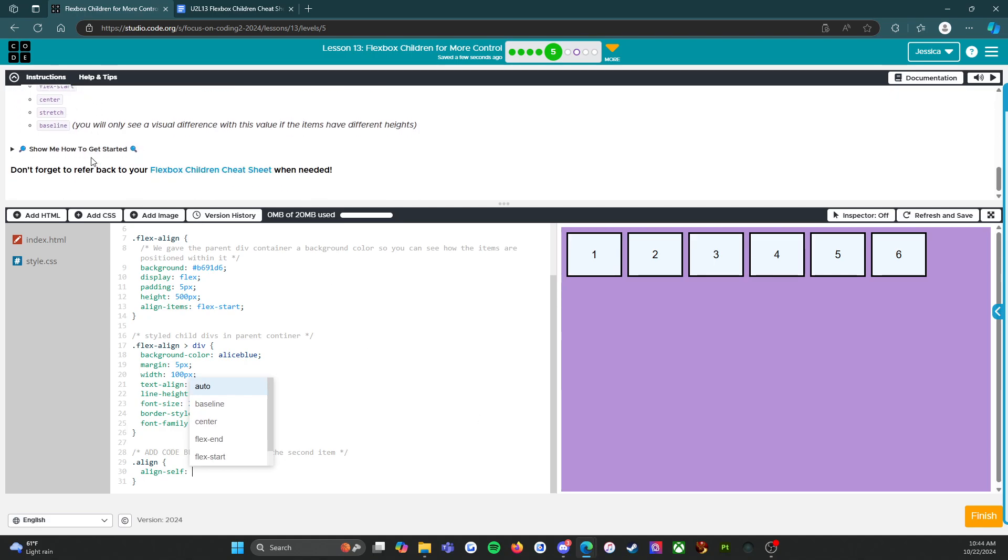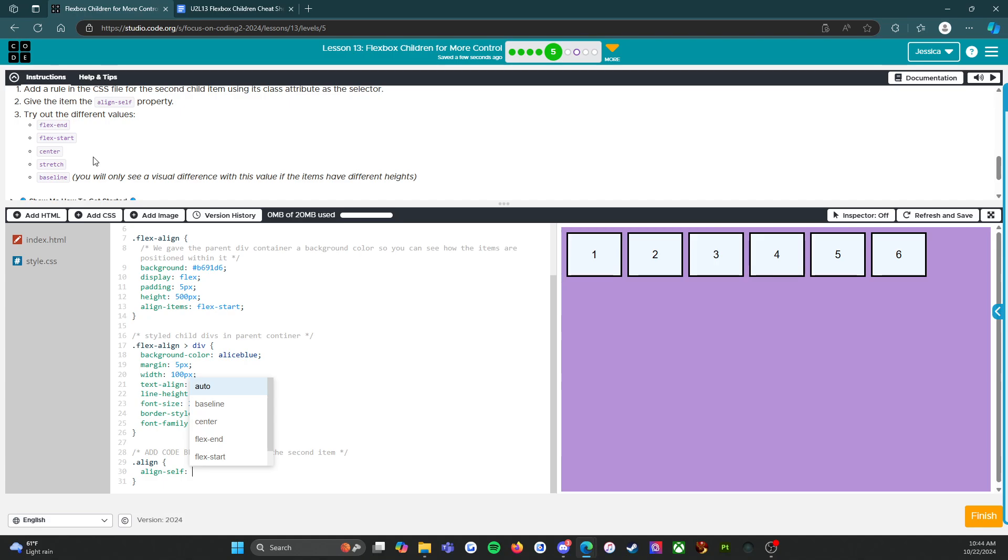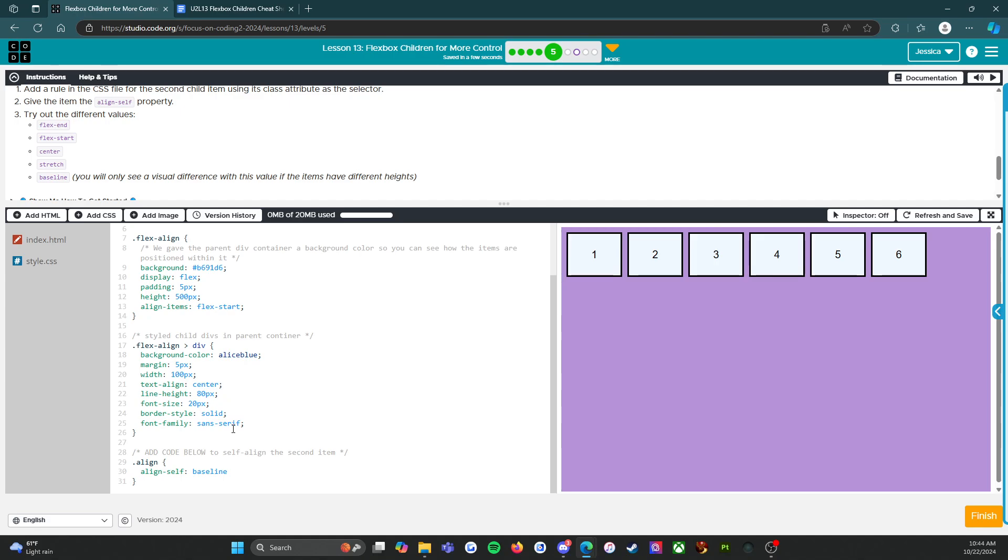Alright, so align, and we want to say align-self. We've got a bunch of different options: flex-end, flex-start, center, stretch, baseline. Let's go through each of them and just see what they do. So baseline—you will only see a visual difference with this value if the items have different heights.